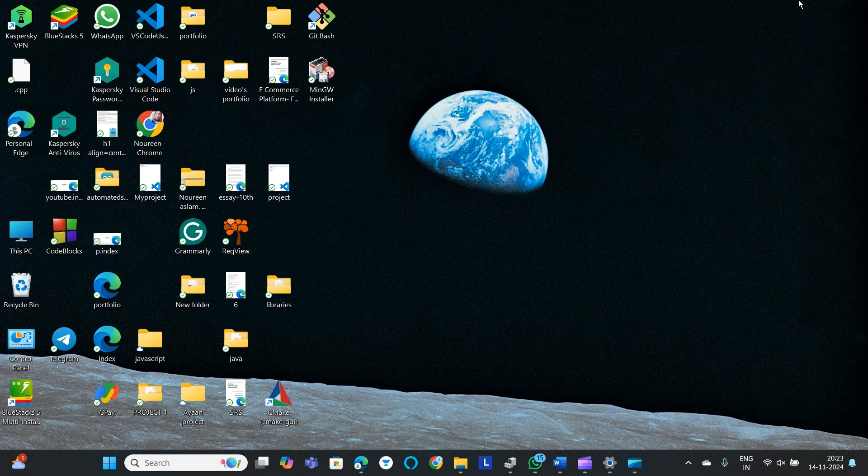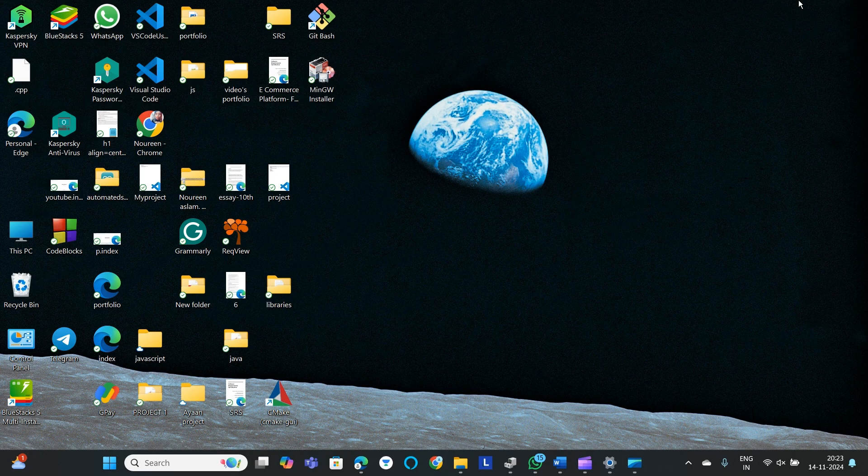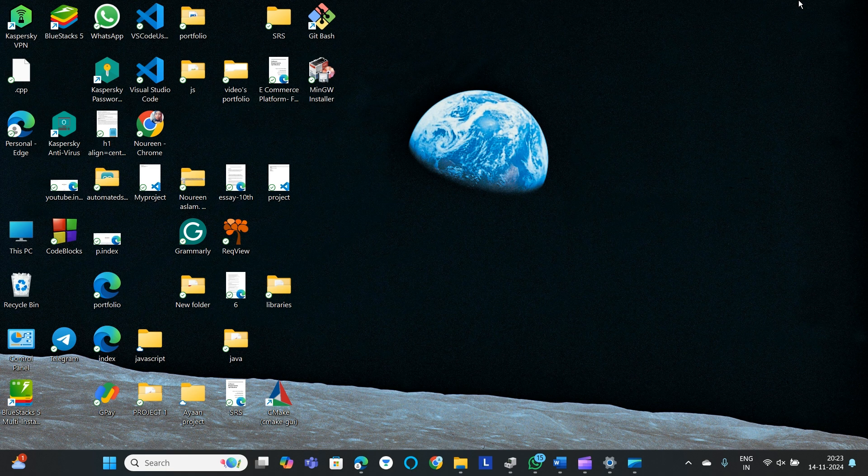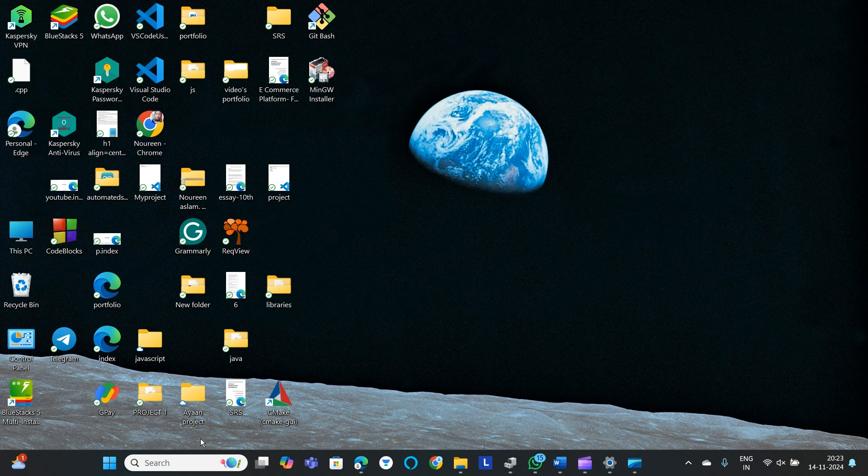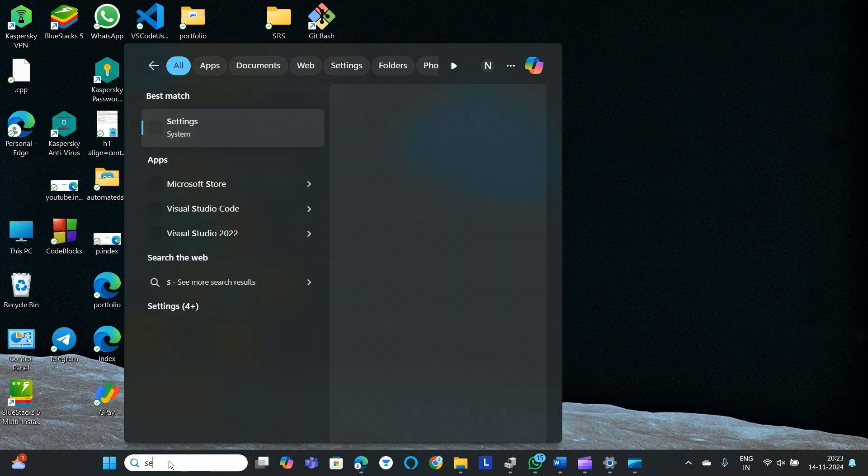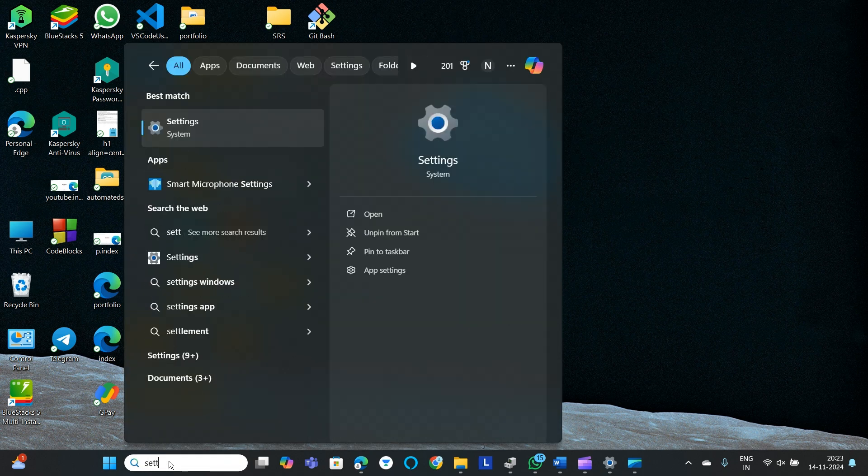Hey everyone, welcome back to this channel. In today's video we will be learning how to connect WiFi to Lenovo IdeaPad. You can either select here or simply go to search and search for settings.